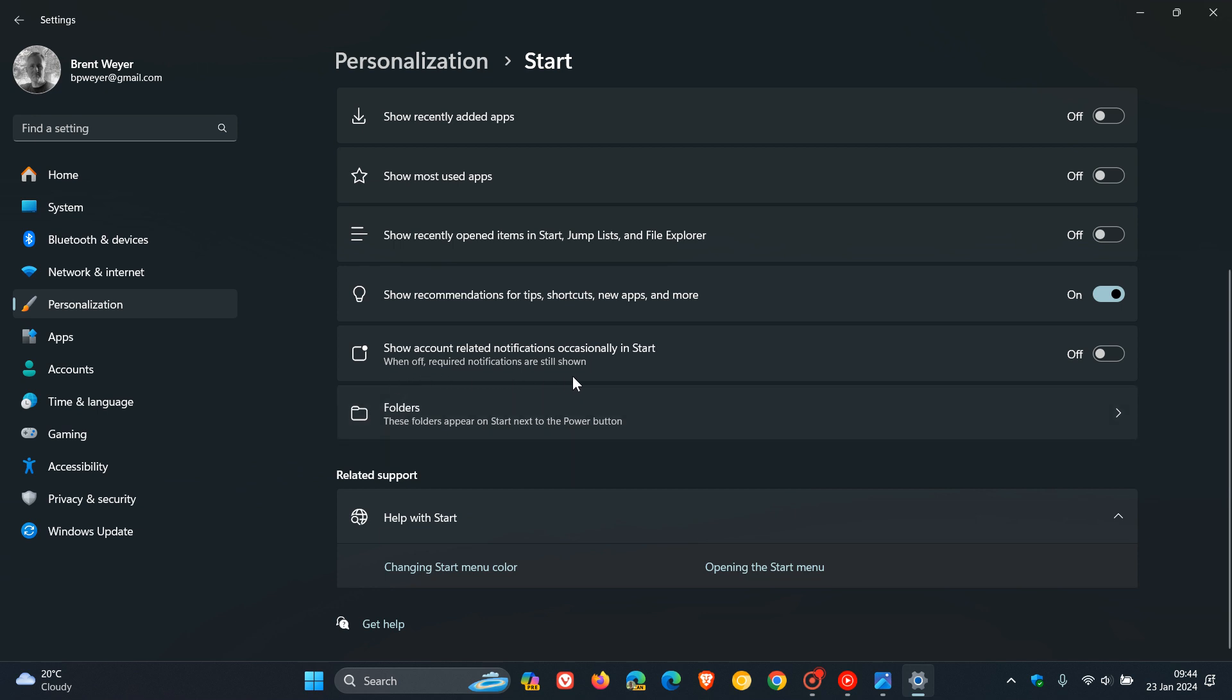But this should reduce and to some extent turn off those annoying notifications for Microsoft accounts in your Start menu in that profile picture menu.